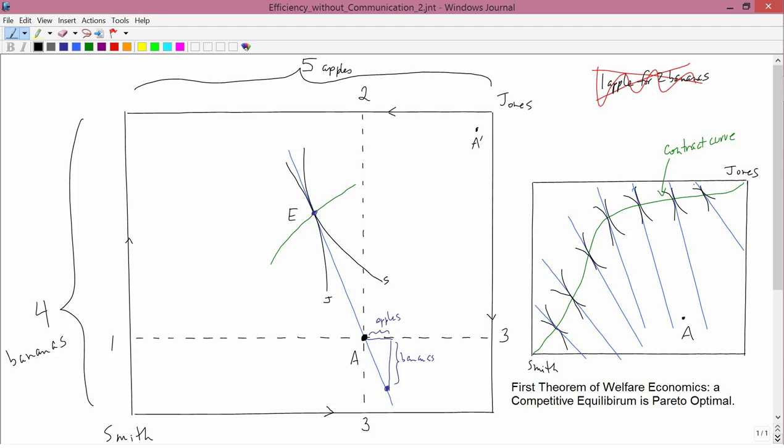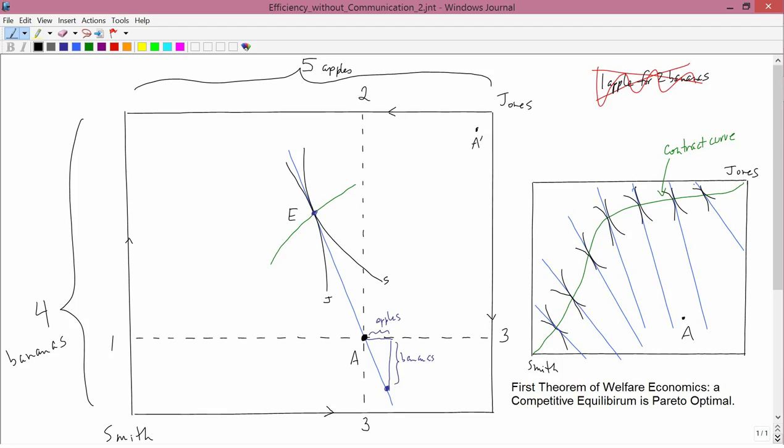There are many other assumptions that we've made over the course of this semester in order to simplify the situation to get to this. One of the most obvious ones, from my point of view, since one of the things that I teach is environmental economics, is that there are no so-called externalities, that what Smith does only affects Smith, and what Jones does only affects Jones. It's not the case that one of them, let's say, creates pollution that adversely affects the other.